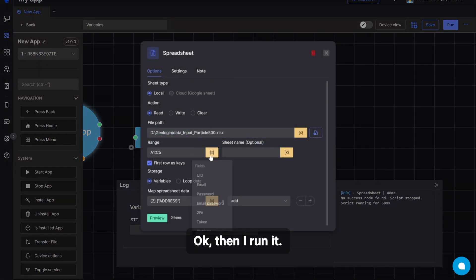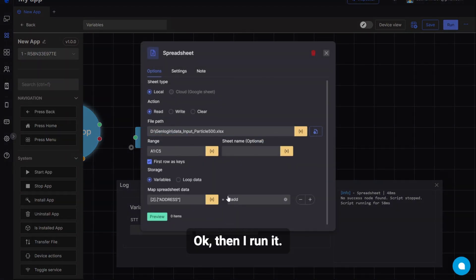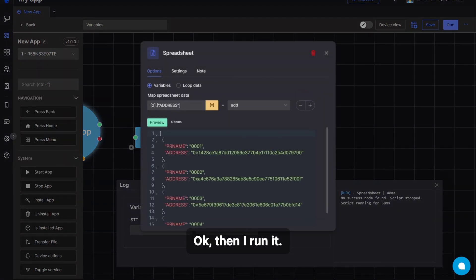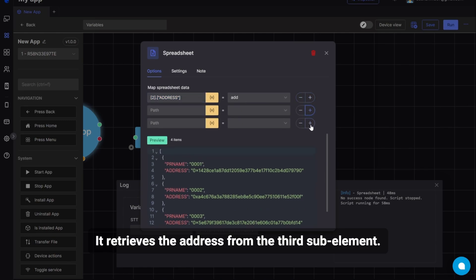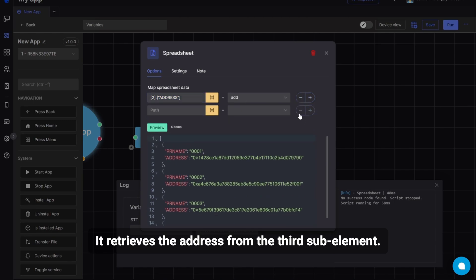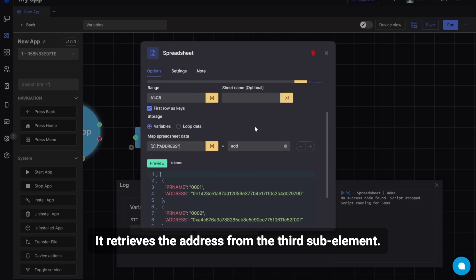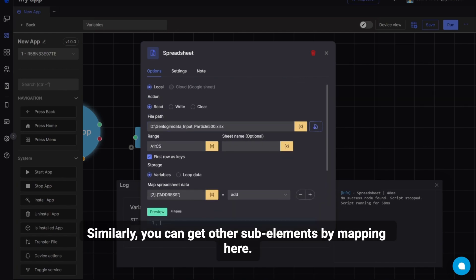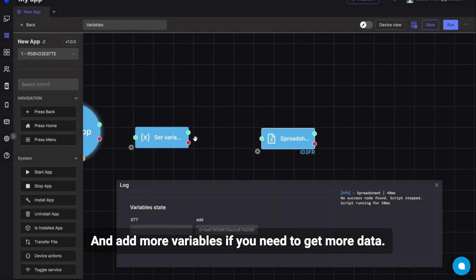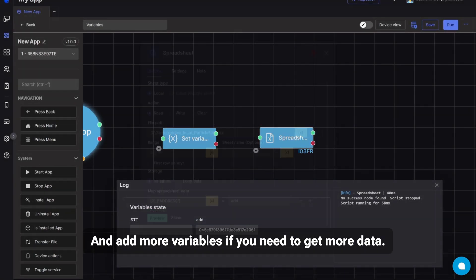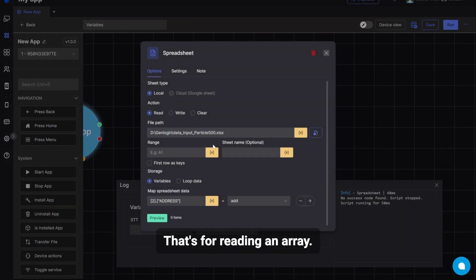Okay, then I run it. It retrieves the address from the third sub-element. Similarly, you can get other sub-elements by mapping here. And add more variables if you need to get more data. That's for reading an array.